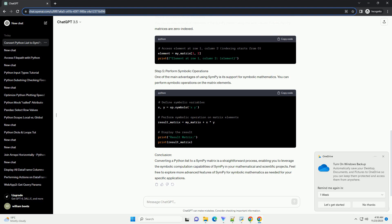Step 5. Perform Symbolic Operations. One of the main advantages of using SymPy is its support for symbolic mathematics. You can perform symbolic operations on the matrix elements.